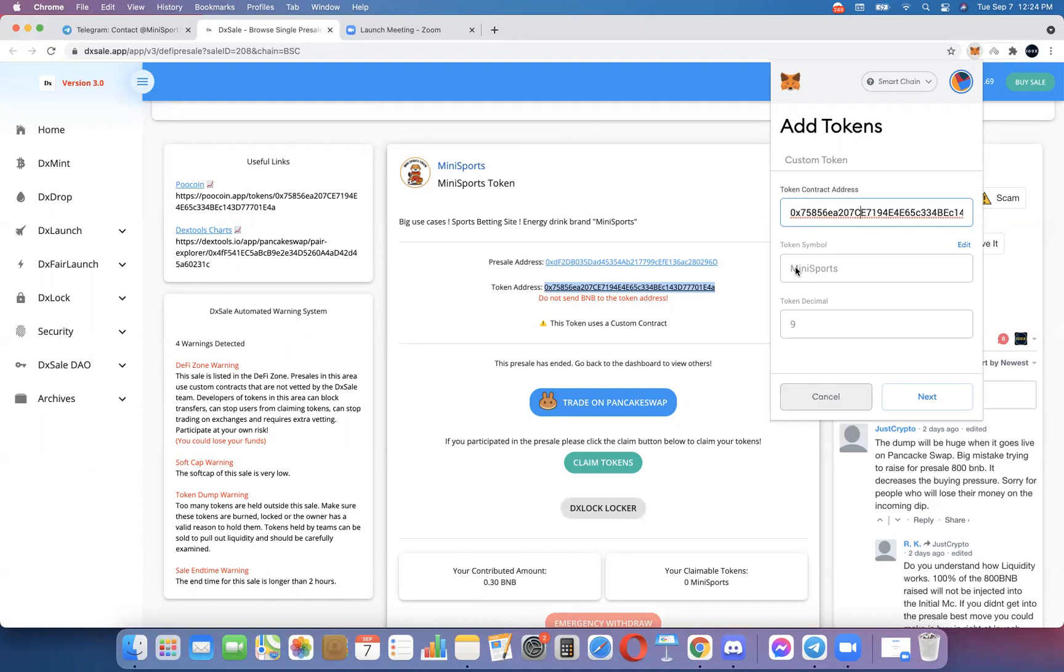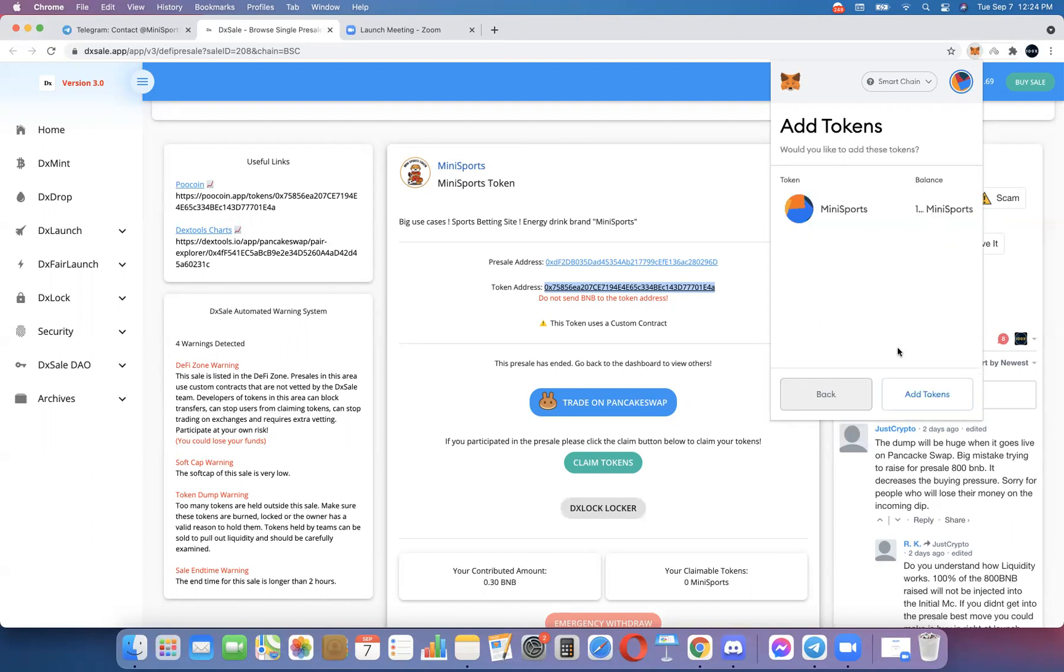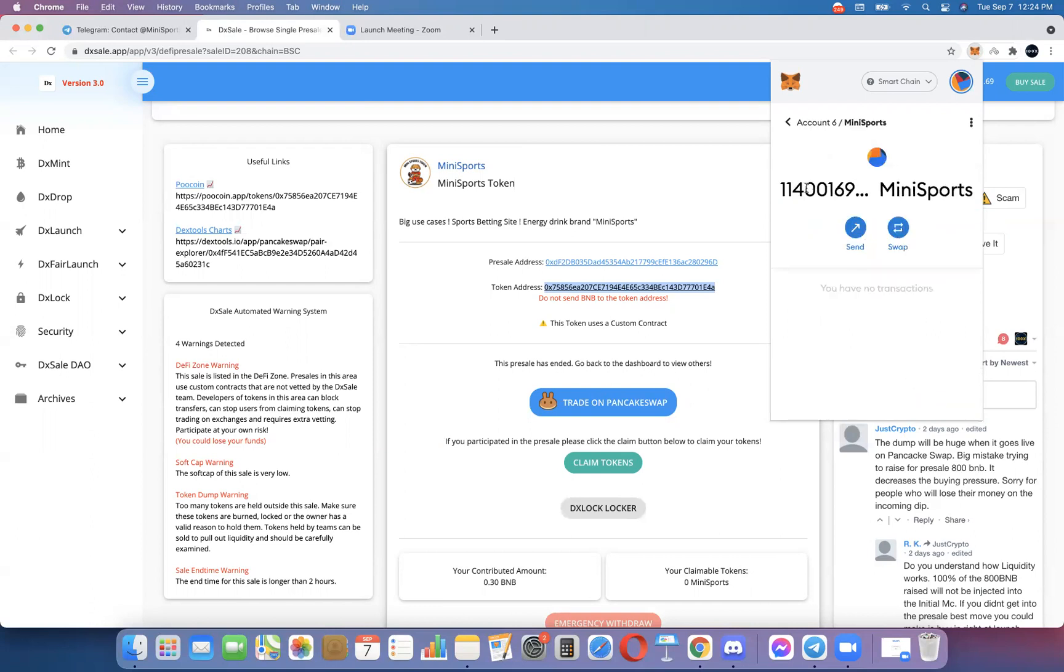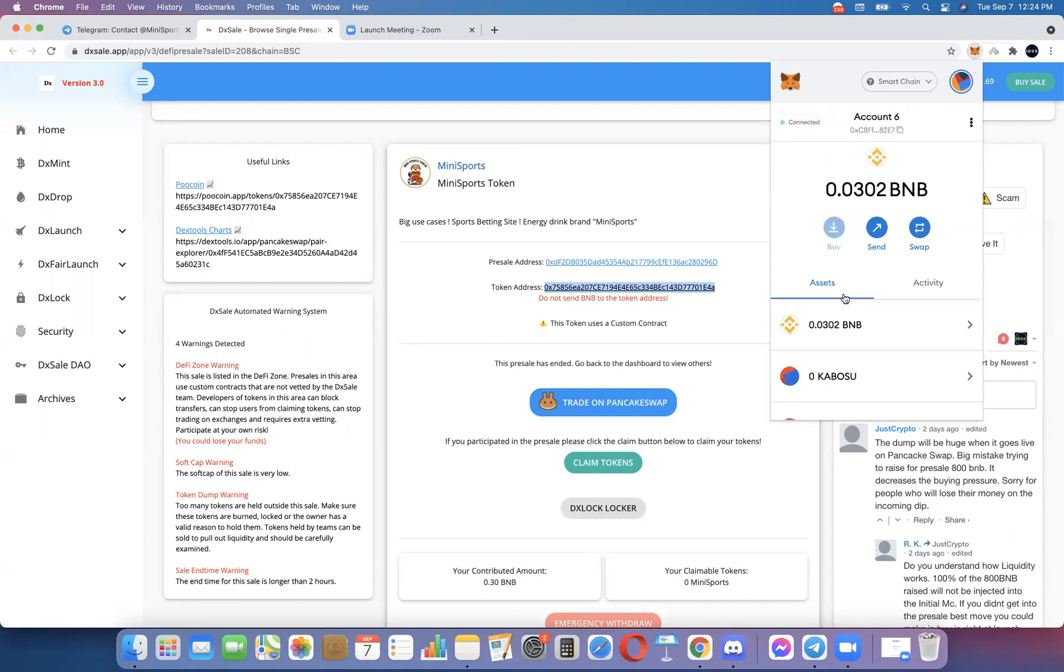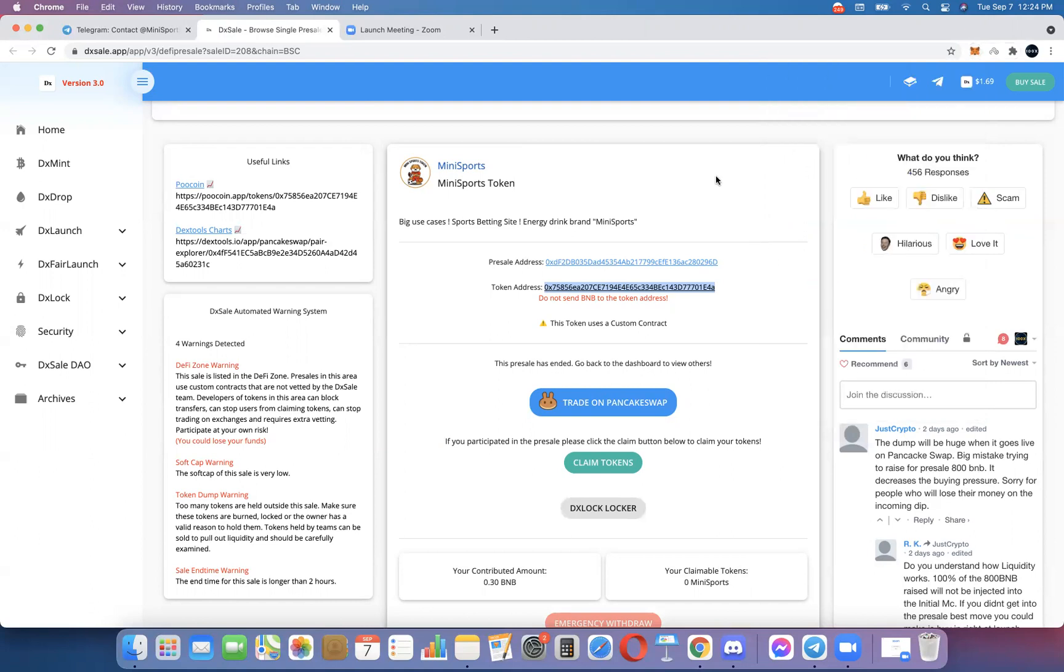I did and I see that it says mini sports. I hit next and you can see I've got to click add tokens, but you can see it's already showing the number, meaning I've got the tokens in there. I hit add tokens and now you see I've got them in there and we'll see them in the list.